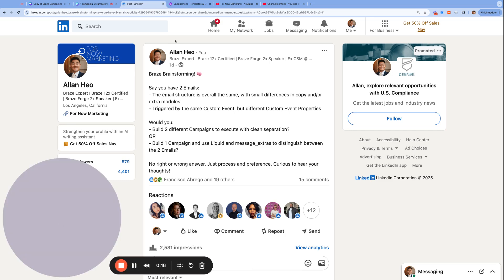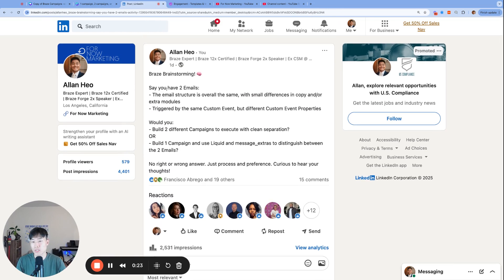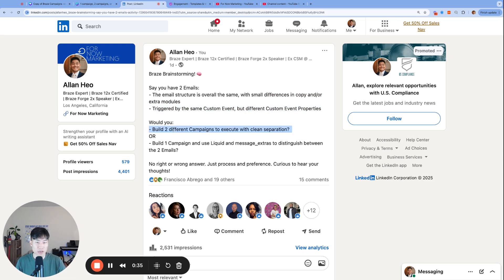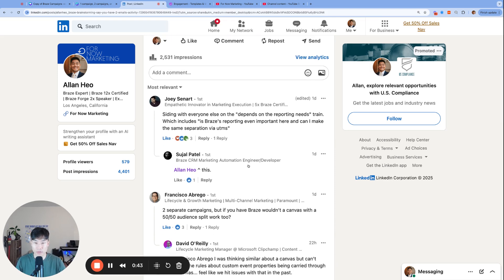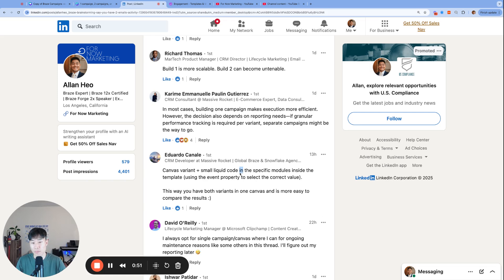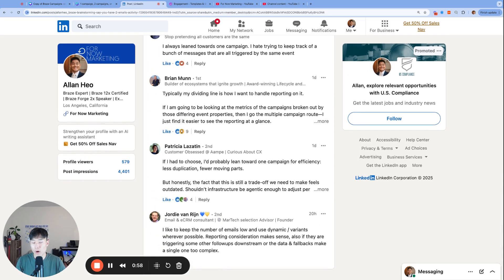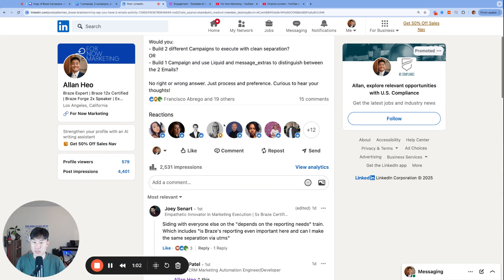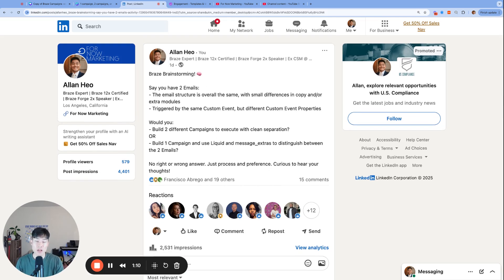Yesterday we posted our very first Braze brainstorming post on LinkedIn and had some amazing answers from the community. The question was: say you have two emails with overall the same structure but small differences in copy, triggered by the same custom event but different custom event properties. I asked the Braze community: would you build two different campaigns or one campaign using Liquid to distinguish? We got a bunch of different comments with great ideas, experiences, and thoughts from power users — and someone even suggested building a canvas, which I hadn't considered but is a very valid approach. In this video, I'll go through the three options discussed in that LinkedIn thread, talk about the pros and cons for all of them, and show how to do that in Braze.